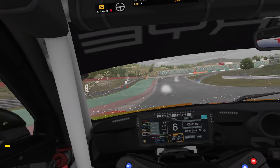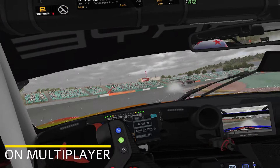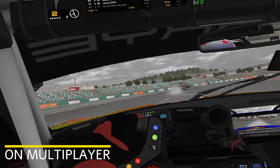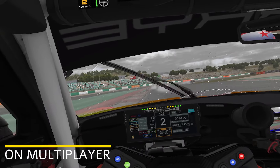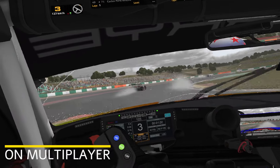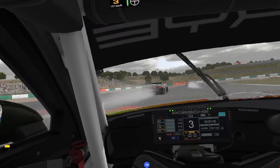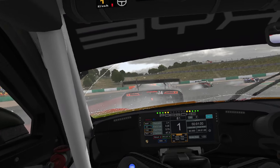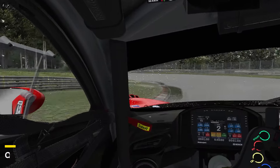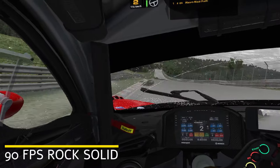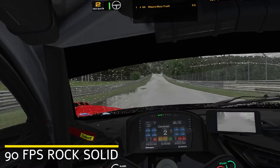Now you can see some gameplay examples recorded directly from the VR headset mirror. Of course, the recording quality and post video editing might not fully convey the experience, but I assure you that it's truly immersive and satisfying in VR.